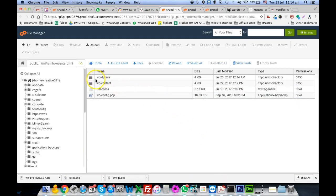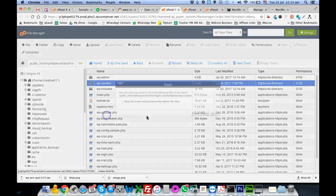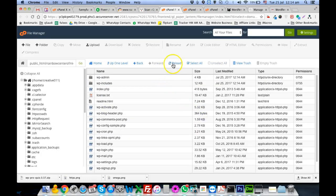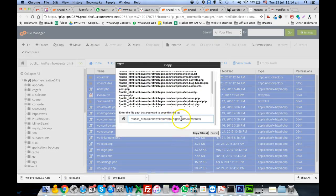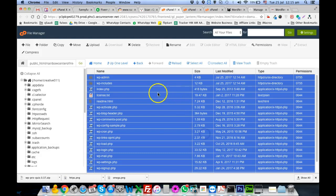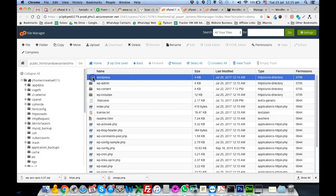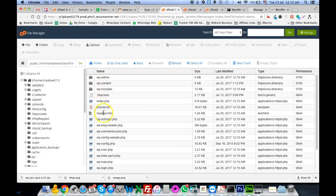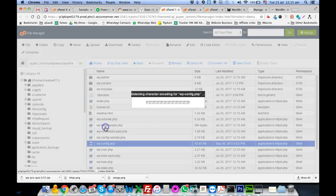Once the infected files are deleted, we go to the WordPress installation and delete WP-content because it's already present in the site folder. We select all remaining files and copy them one folder back into the Rainbow Center. Now we have the Rainbow Center ready and can delete this WordPress installation.